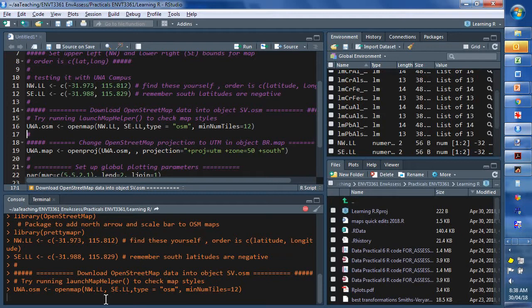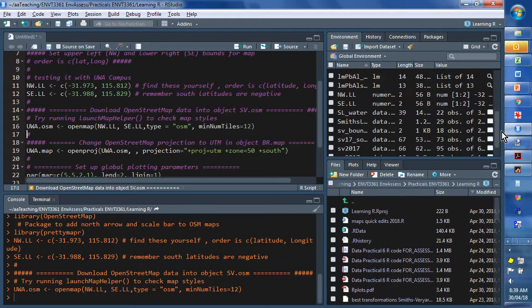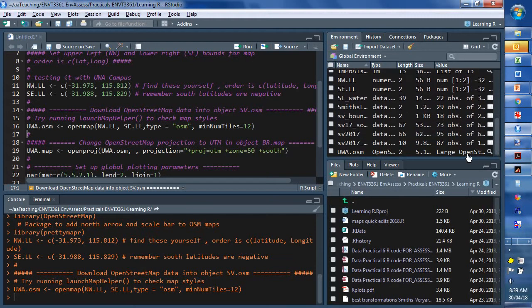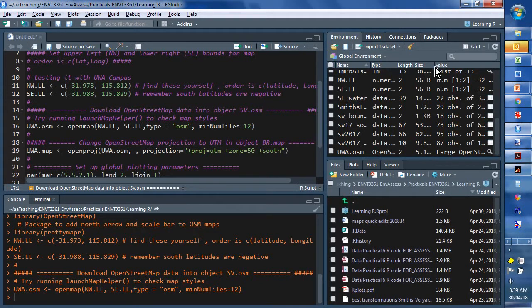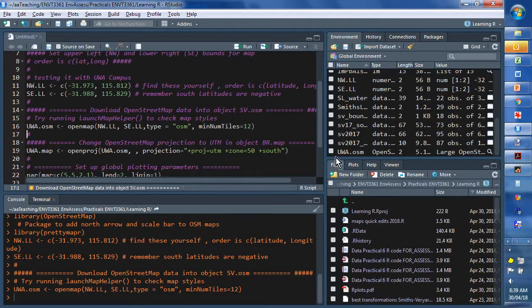At this stage, if we misspecify coordinates or do something else wrong, we will get an error message. But let's have a look. So, uwa.osm, it's actually 5.1 megabytes in size. It says large OpenStreetMap object. So, that's it there. But we want to make another one.